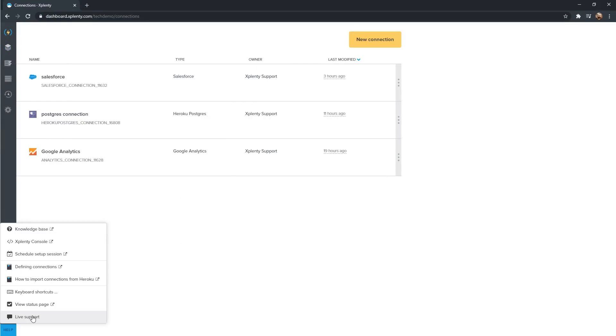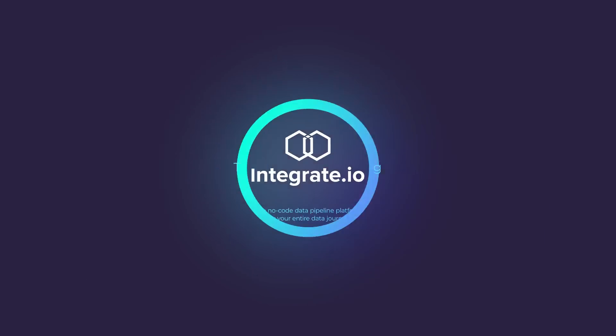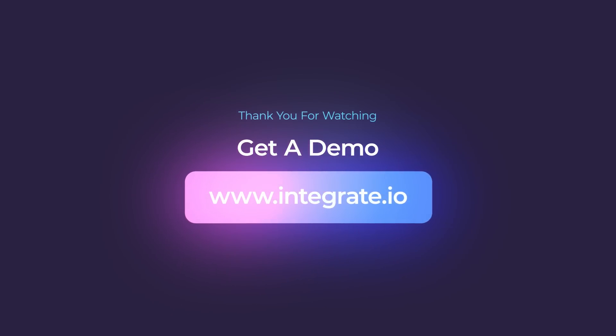And our 24-7 live support team is always a click away, to help with current and future projects no matter where your team members are located.